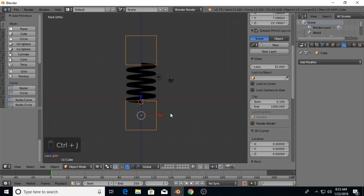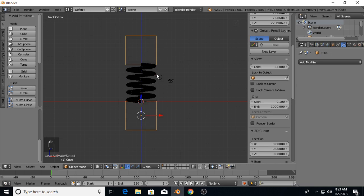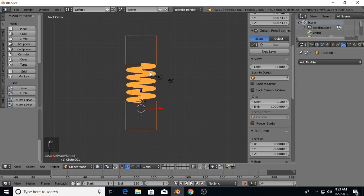Hit Control-J to join them together. Then I'm going to select the cubes first, select the spring second. Now I have Hard Ops on my machine, so for me this would be as simple as hitting Control-Minus to do the boolean operator.